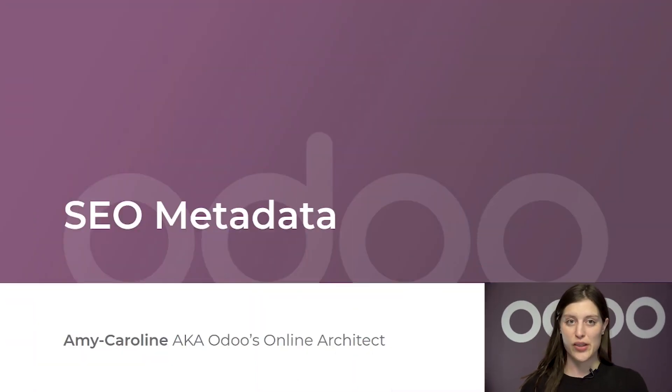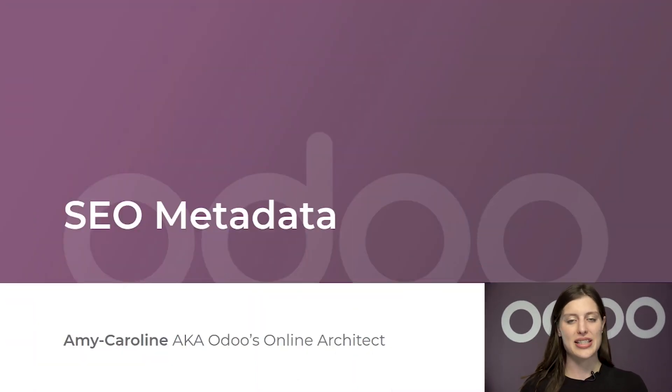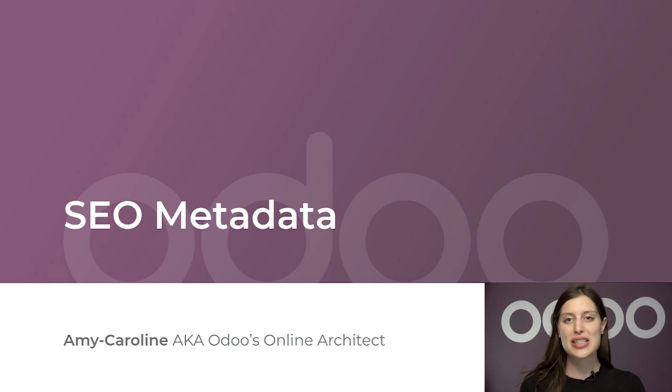Welcome back, Odooers. As I mentioned in the previous video, SEO practices can be difficult to understand.